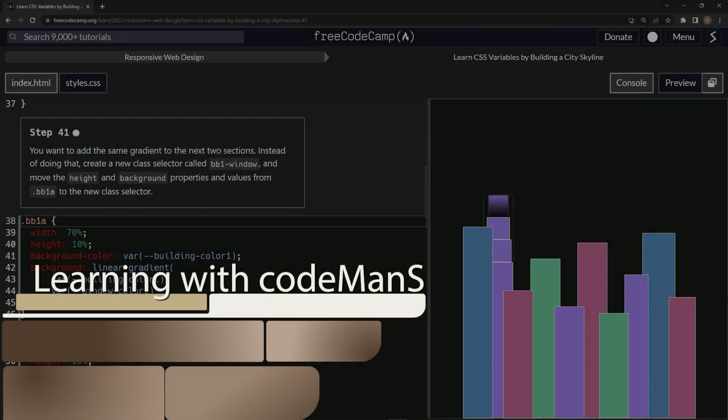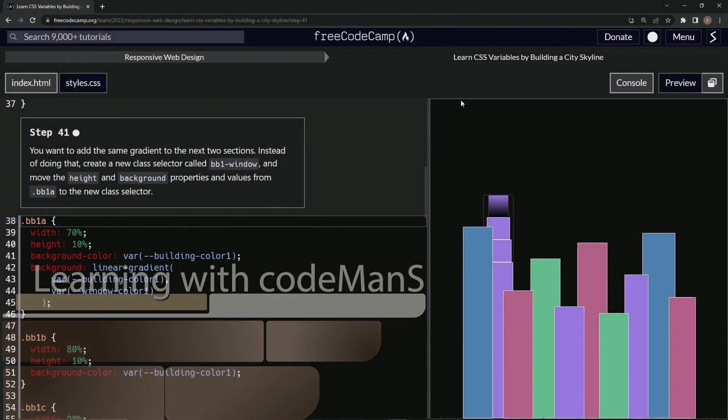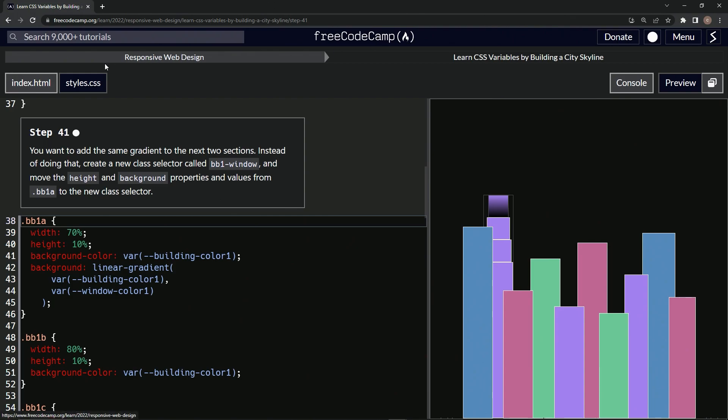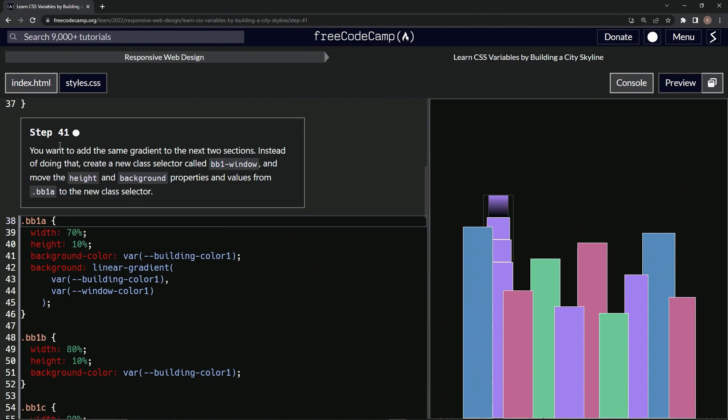All right. Now we're doing FreeCodeCamp, responsive web design, learn CSS variables by building a city skyline, step 41.